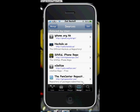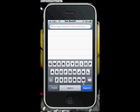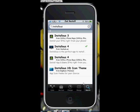So when you've added it, click Search and type Installous, then click Search.